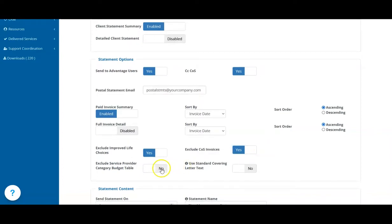If you've set up service provider category budgets for your clients to track the claims from their service providers, you can choose to display these on your statements as well.